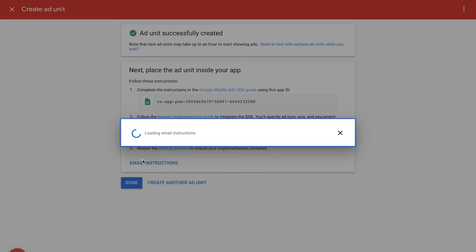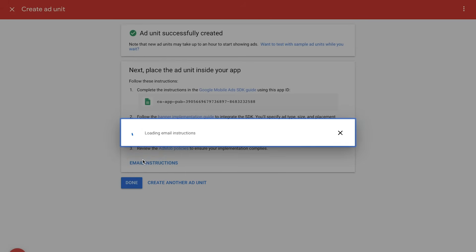Remember, you can also choose to email the instructions to yourself or a developer on your team. As a reminder, I would suggest testing your ad units by using Test Ads before serving real ads. Click on the link in the upper right-hand corner or in the description below to learn more. Thank you for watching this Google AdMob tutorial.